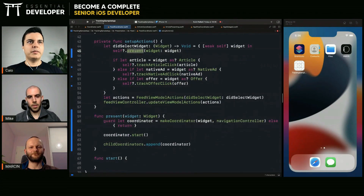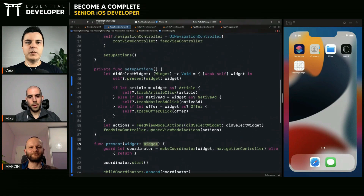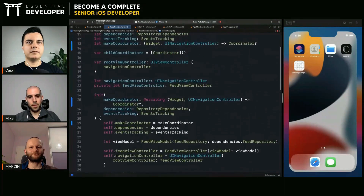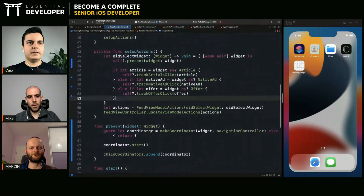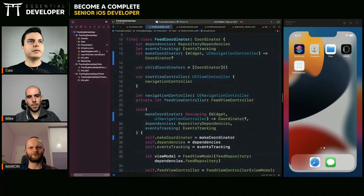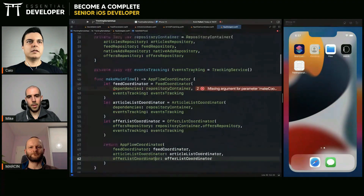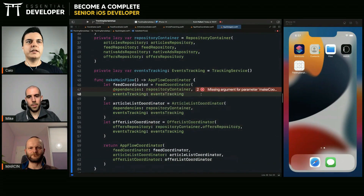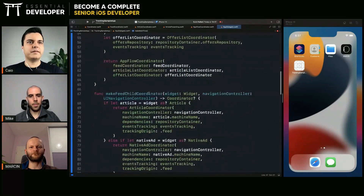All right, so we are presenting. Now we can add new types of widgets without changing this coordinator — you just change the factory. This is open for extension. Can we compile? No, now we need to pass this dependency at creation time. What is the dependency? Make coordinator. How do we make a coordinator? By calling this method.